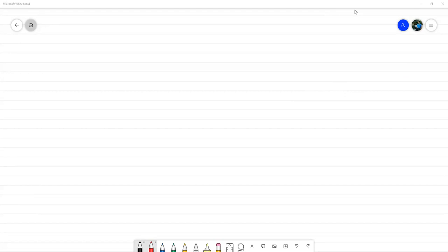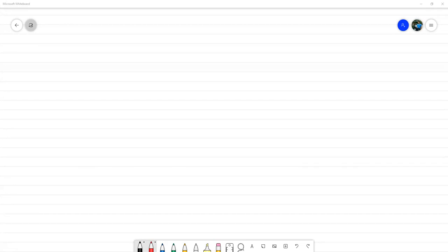Buenas tardes. Vamos a ir un ratito para que se vayan acomodando antes de empezar. Entonces, antes de empezar directamente con el contenido, hay dos cositas que quiero mencionar.